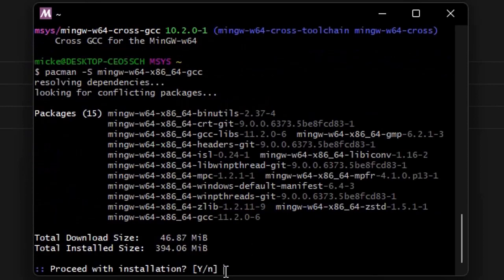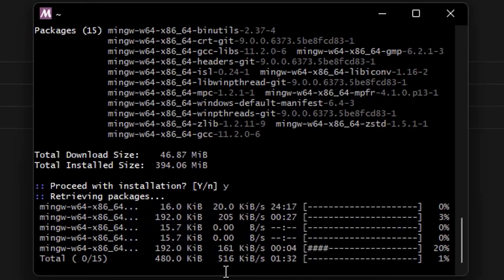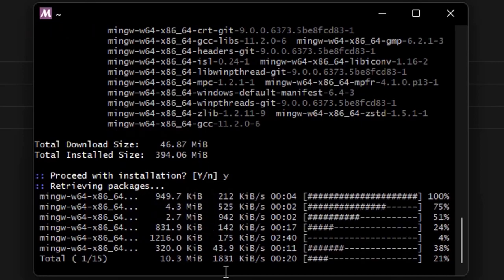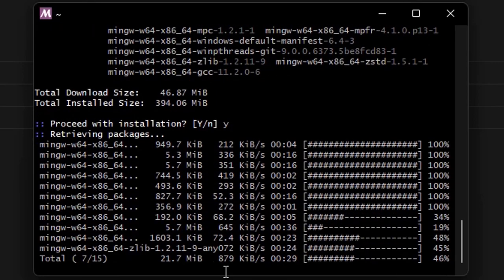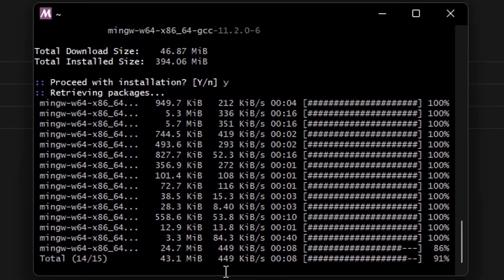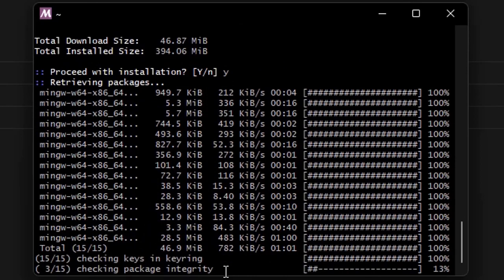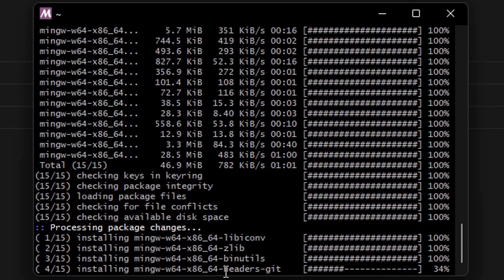Hit Enter, then click Y and Enter to confirm. Here you can see all the required GCC libraries are being downloaded, so remember to keep your internet on.